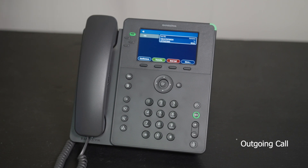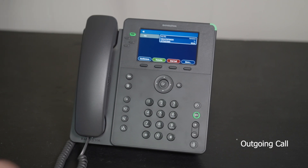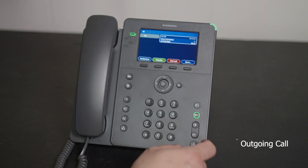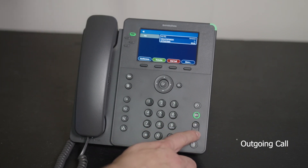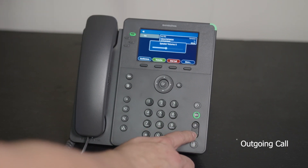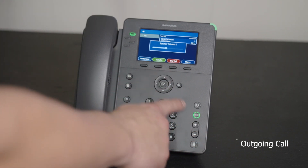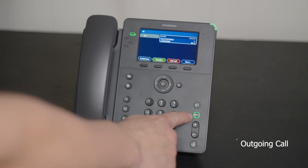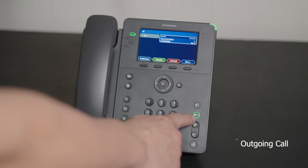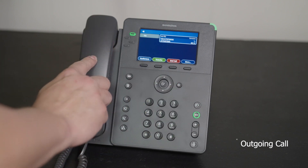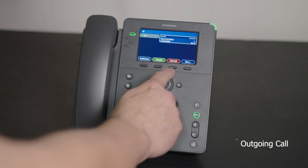To end the call, press end call, or press the speaker button, or you can hang up the handset.